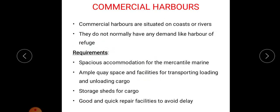Next is commercial harbor. From the name itself, it is clear that this type of harbor is used for commercial purpose. It is situated on coasts or rivers. The facilities required are: spacious accommodation for the mercantile marine, adequate space and facilities for transporting, loading and unloading of cargo, storage sheds for cargo, no delay between transporting of cargos, and good and quick repair facilities to avoid delay.